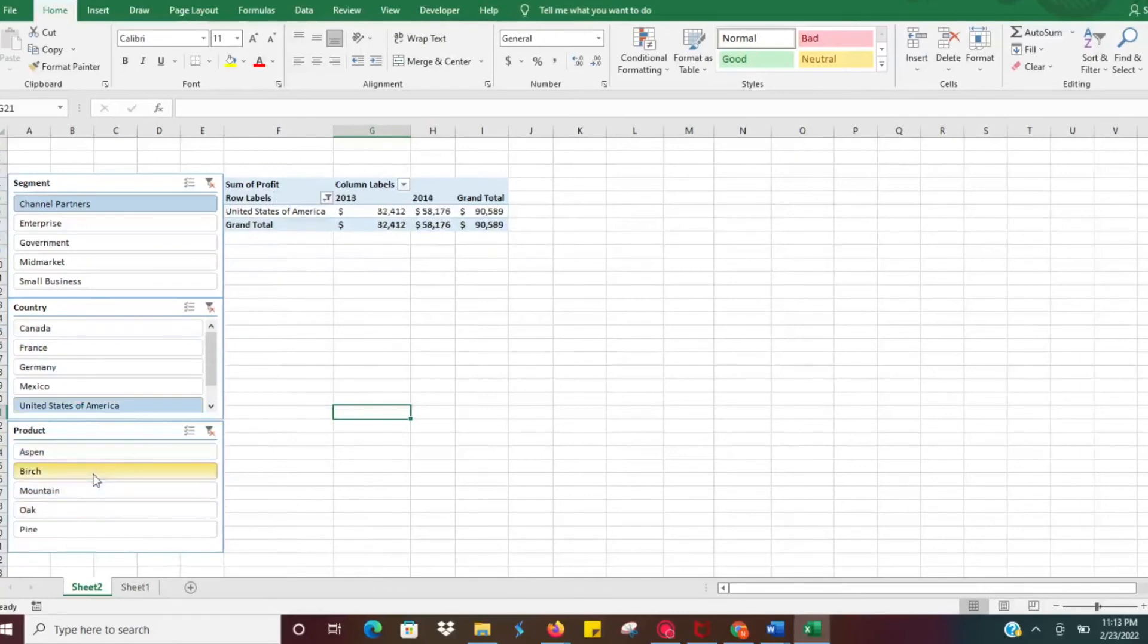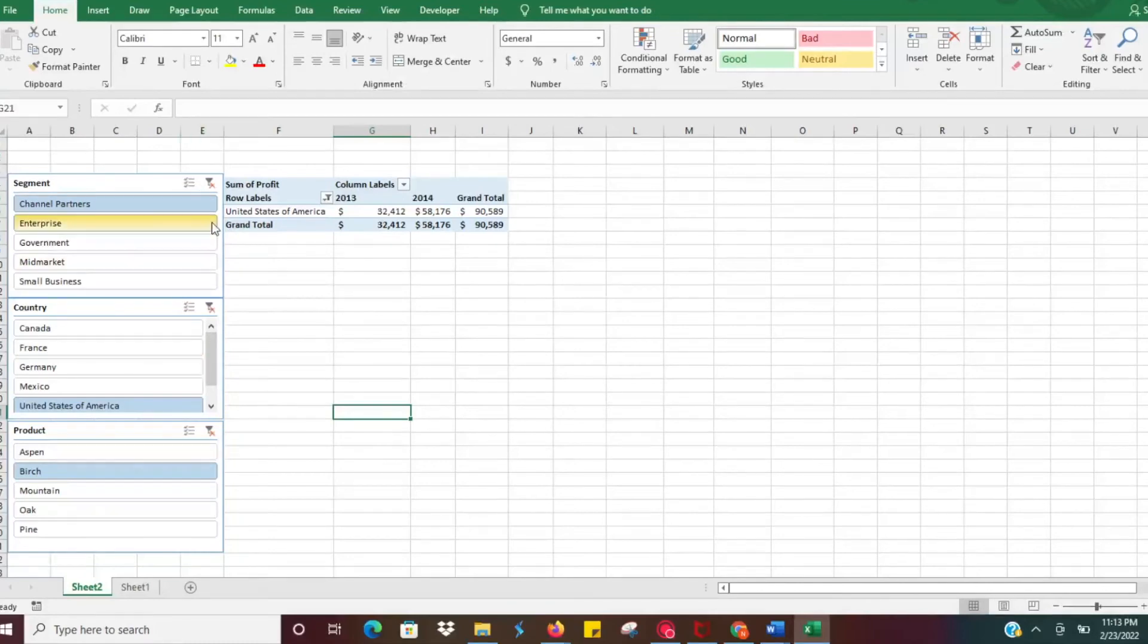Obviously if you need to add data to the table or whatever the backend data is for the table, you can do that and it's just going to go ahead and update here.